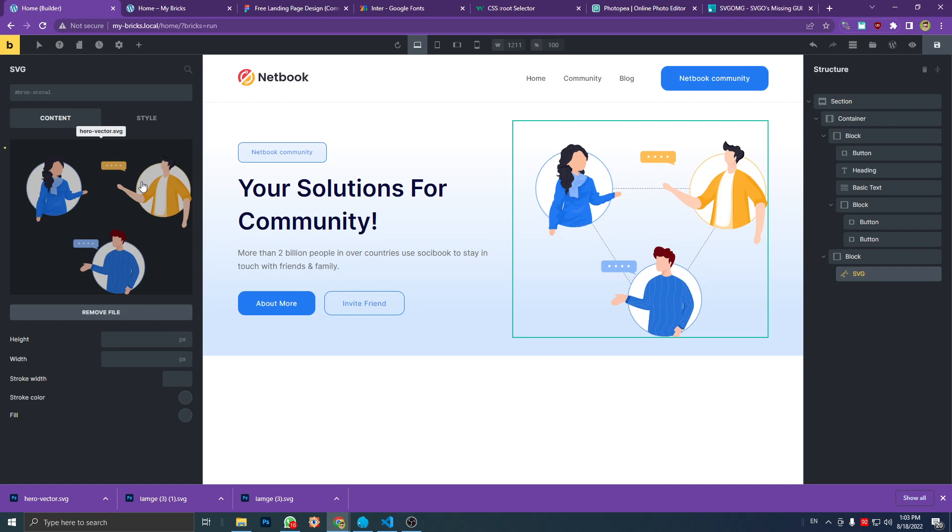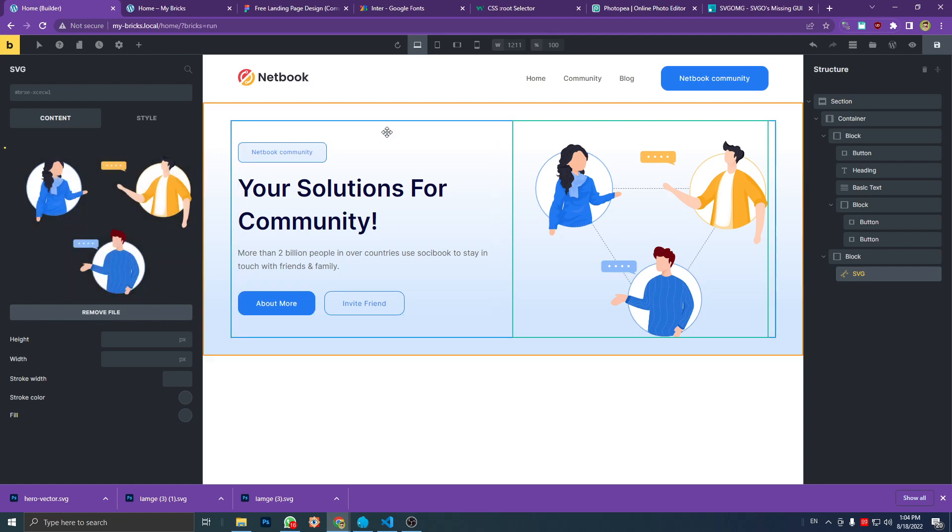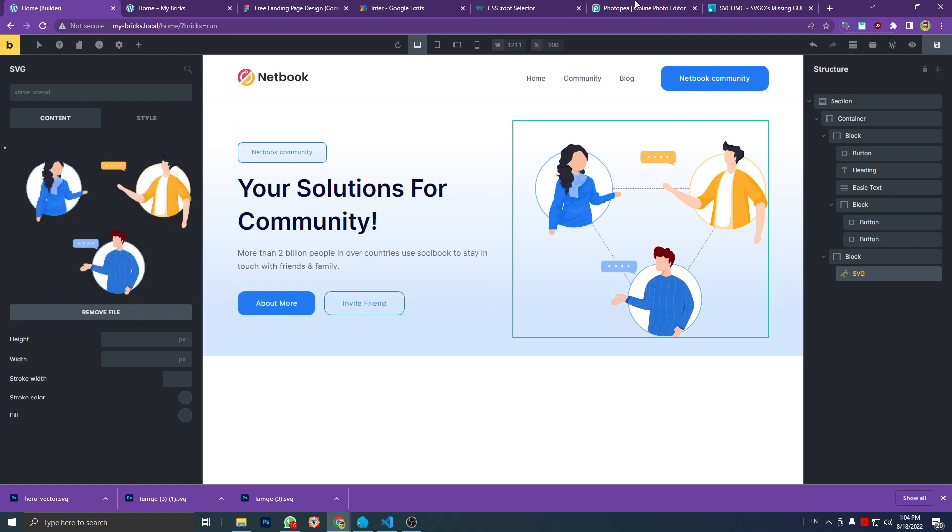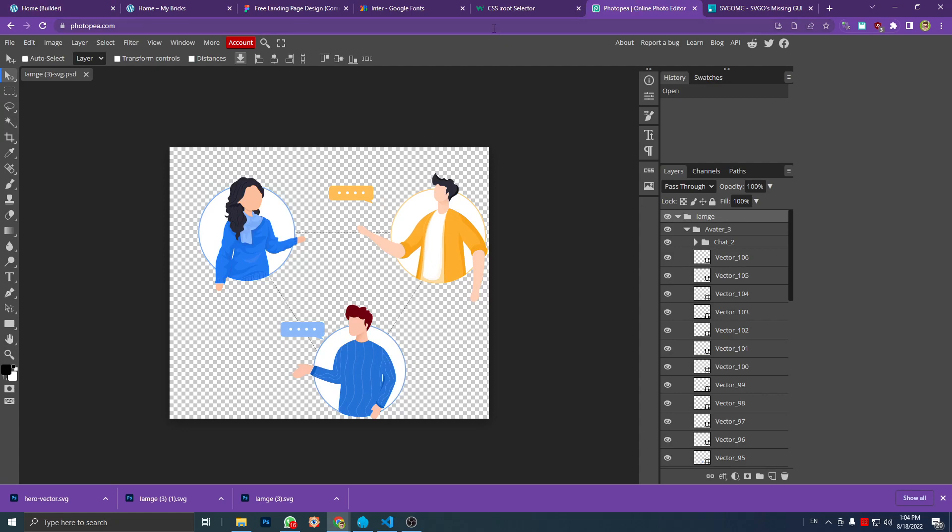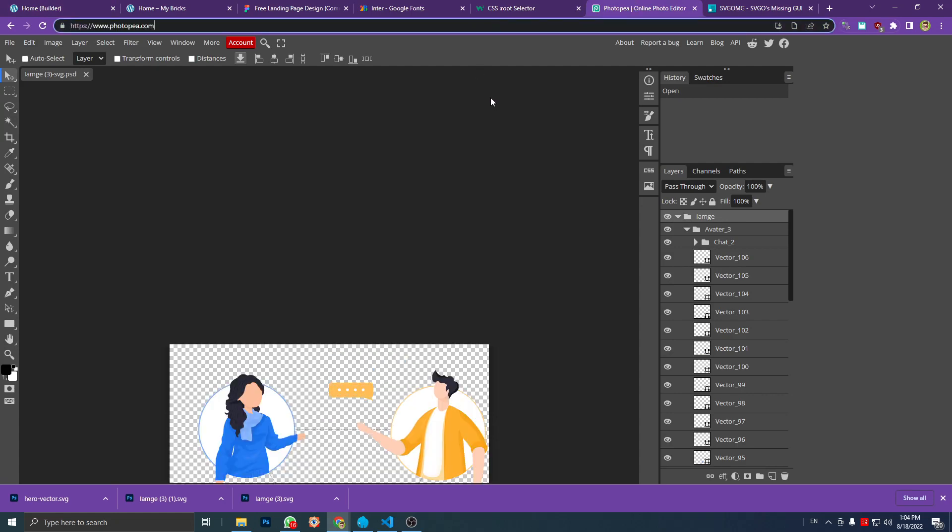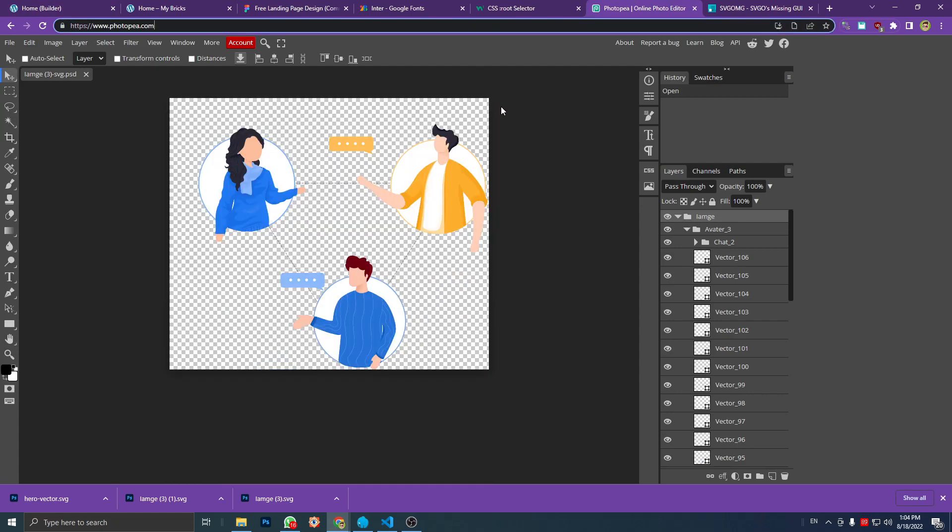Because sometimes I get a problem like this with SVG files where they're cut off somewhere. But if you have a problem, you can try this. Just try this and it's free—you don't need to register anything.